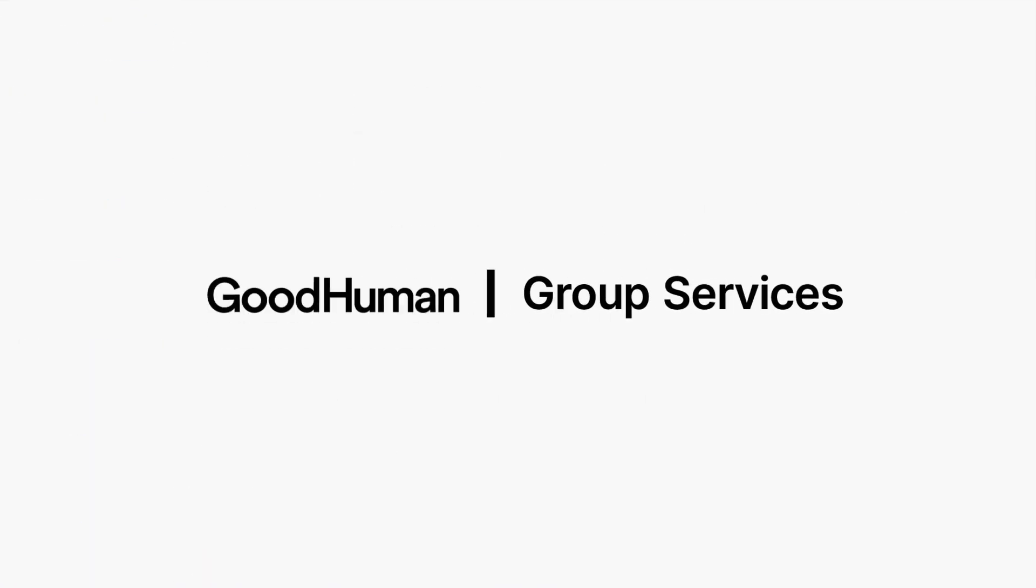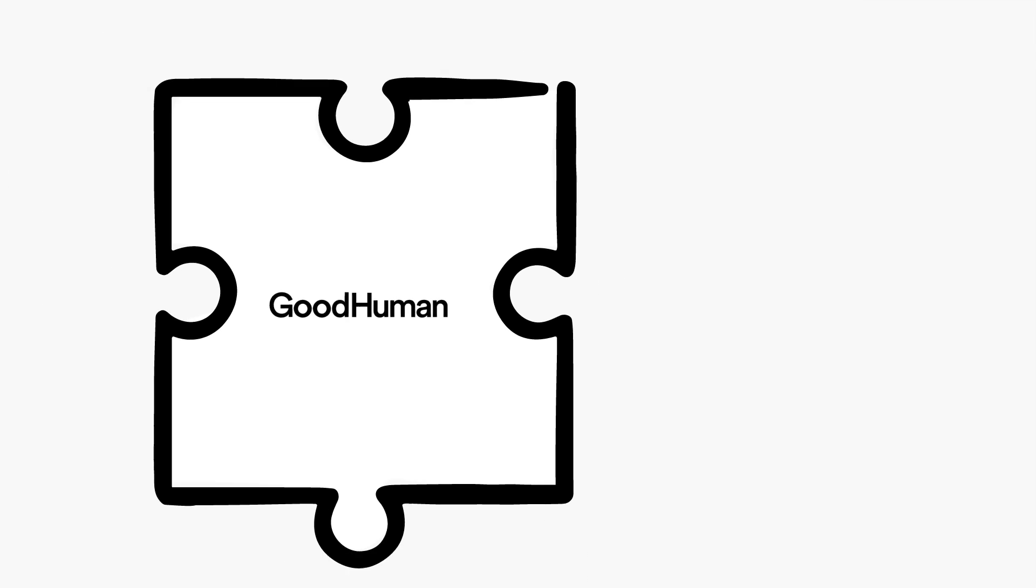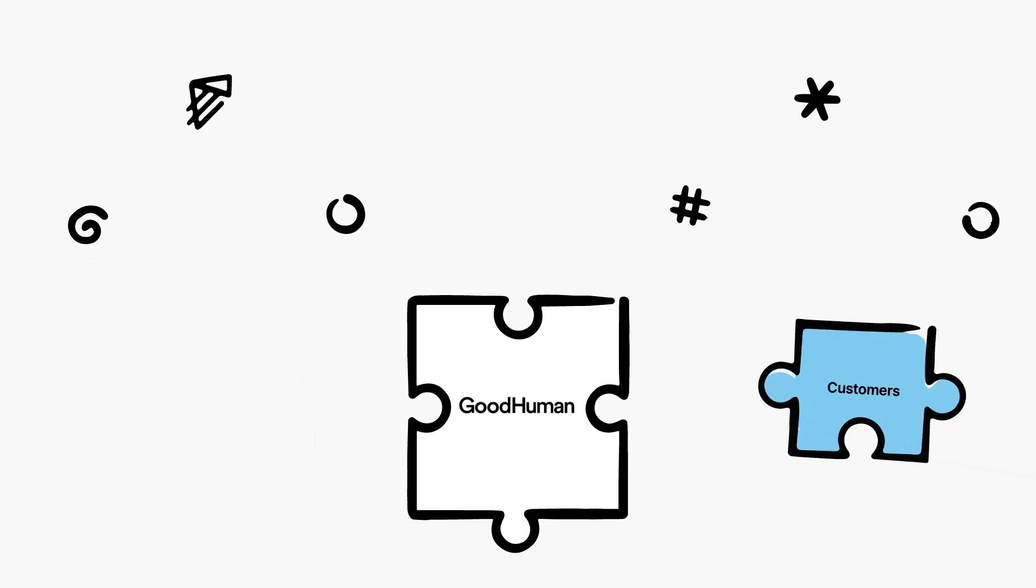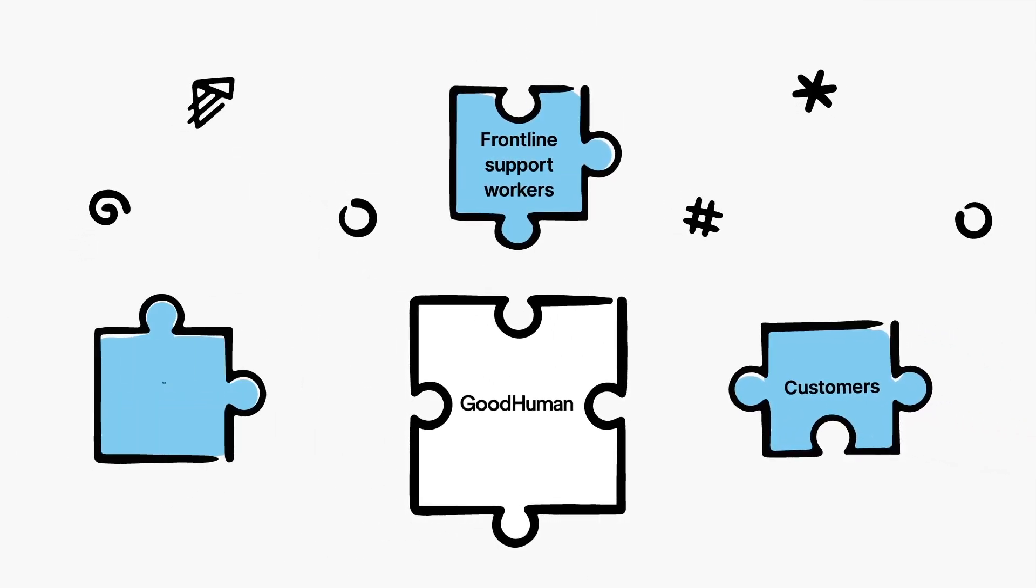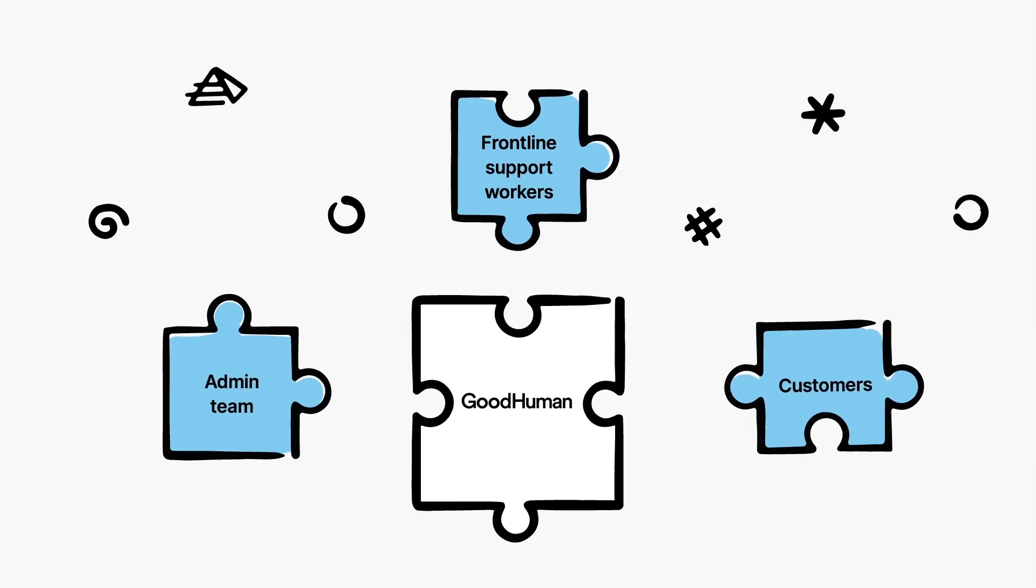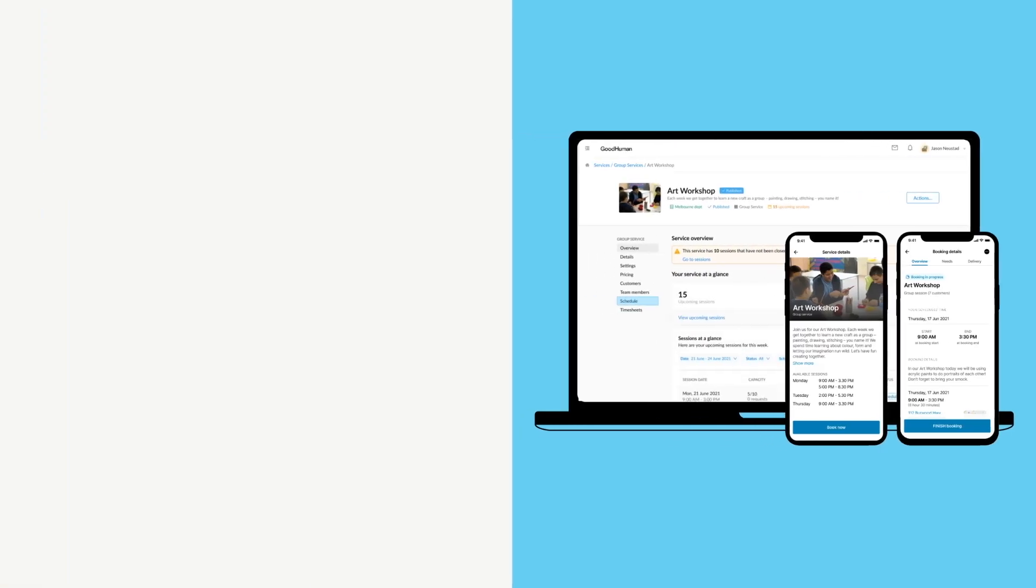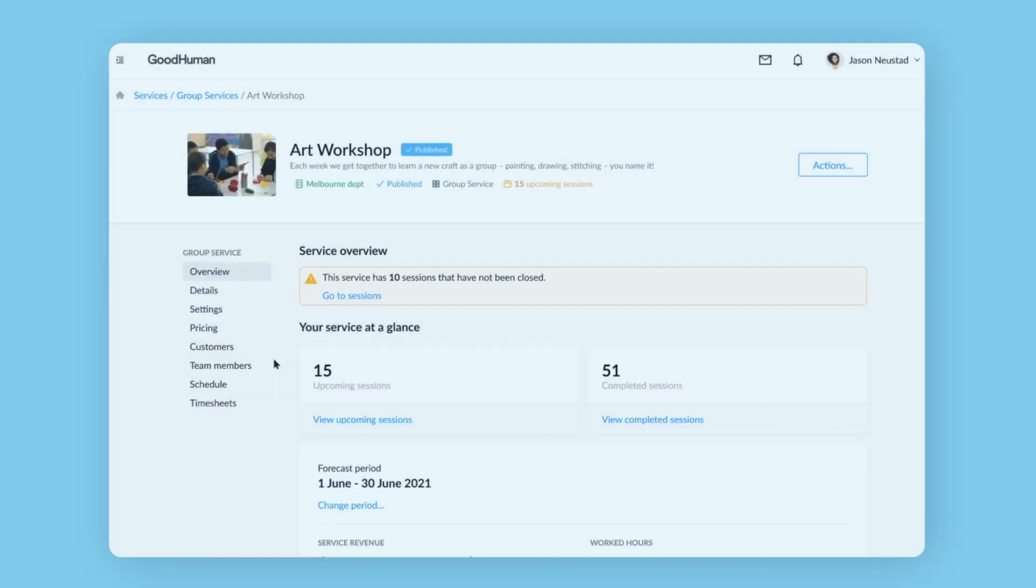Introducing Group Services by GoodHuman, the only purpose-built platform to connect your customers, frontline support workers and admin team in real time. Keeping you synced with the NDIS so you can focus on providing support, not paperwork.